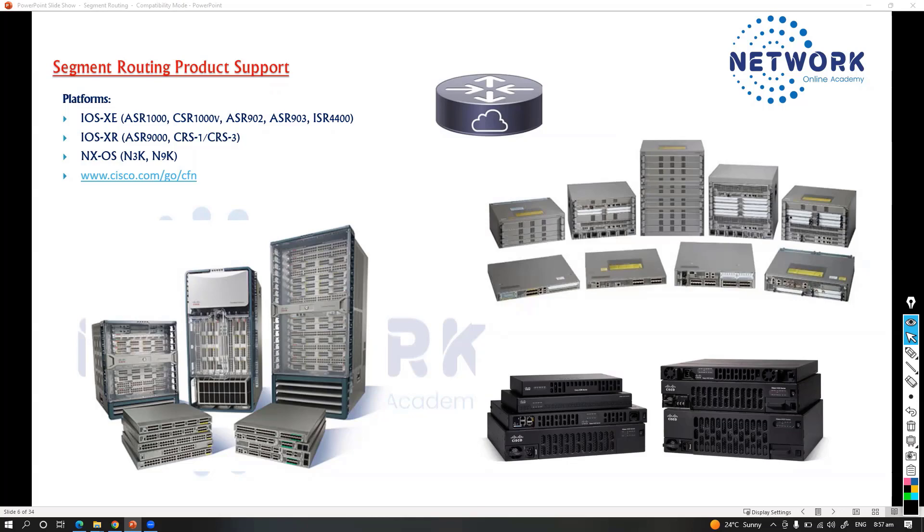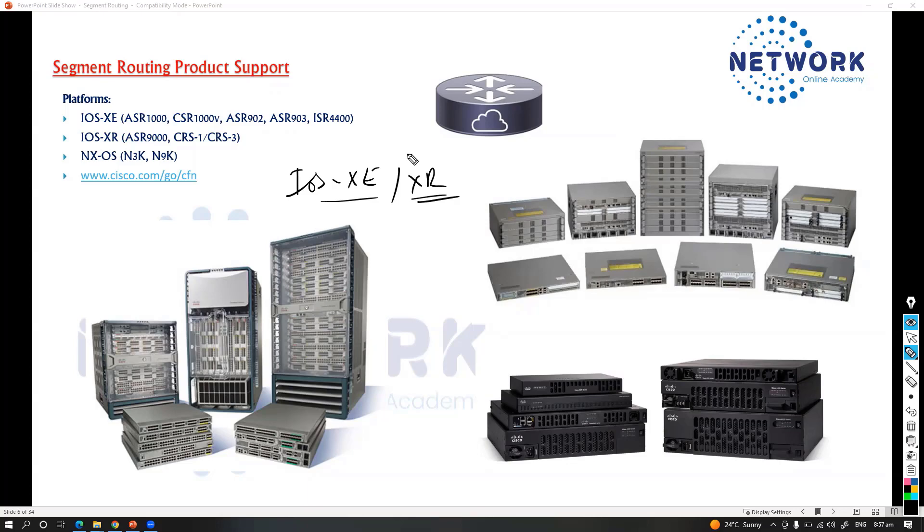The next thing we'll try to see are some of the options for implementing segment routing product support with Cisco-specific platforms. If you're going with different platforms, the main platforms which we use are based on IOS XE or IOS XR. These are the IOS versions which we're going to use.